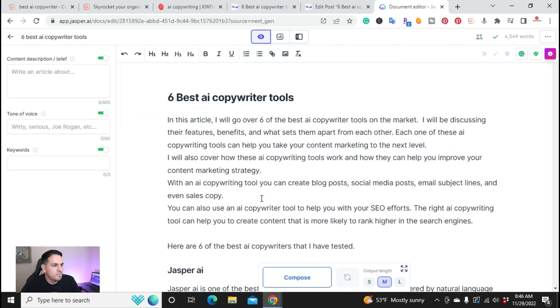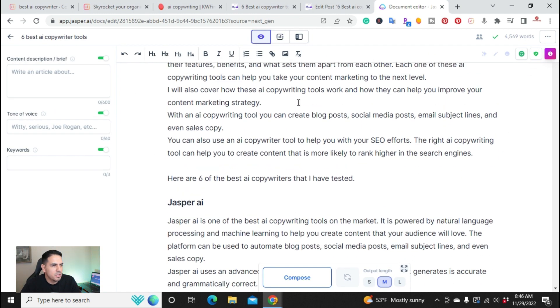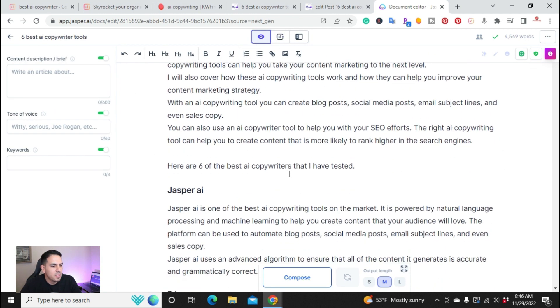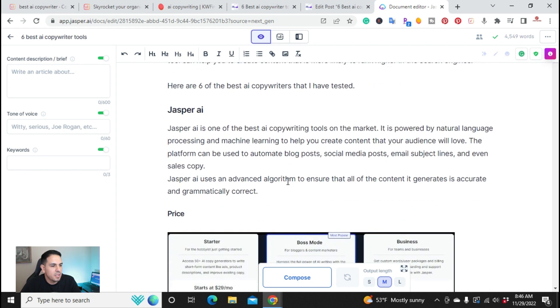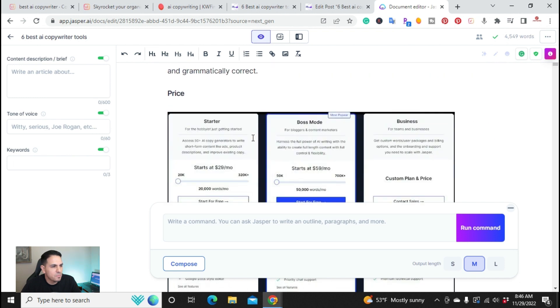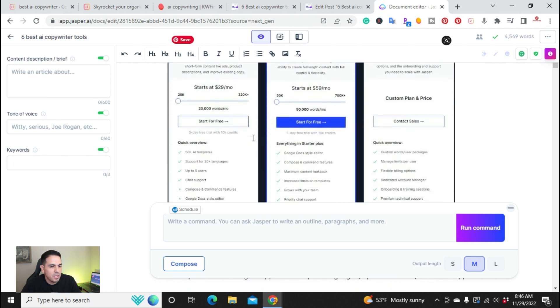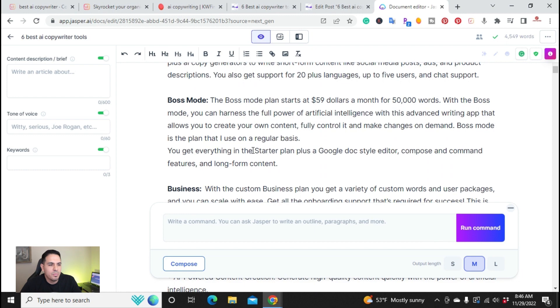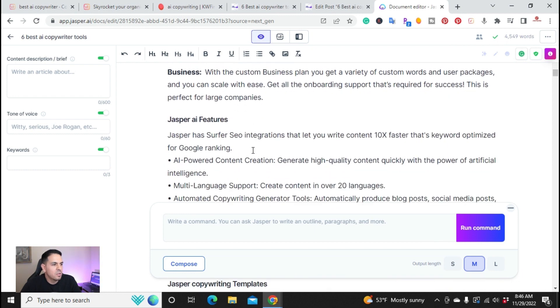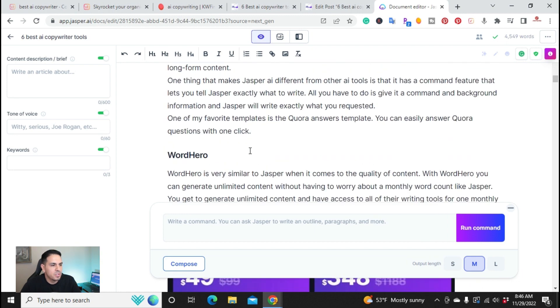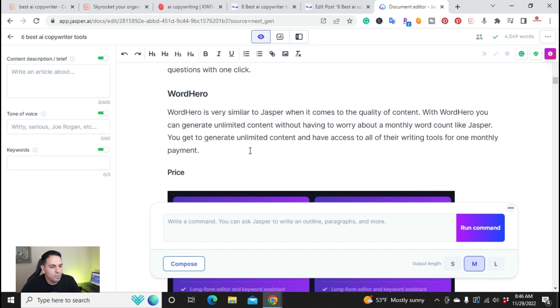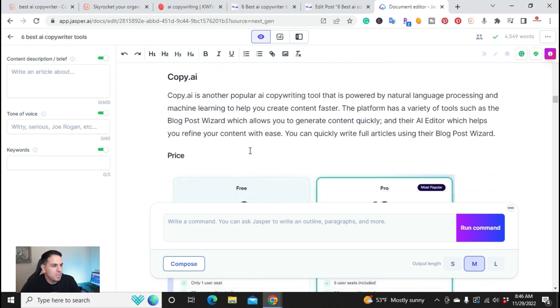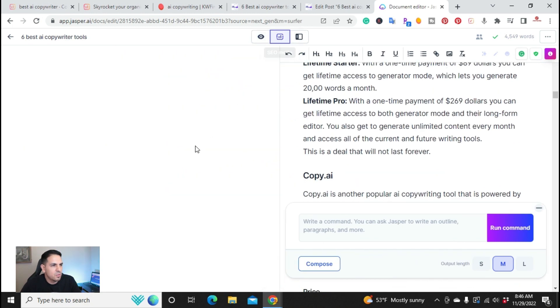So right here, this is inside of Jasper. And I have right here the ability to use commands to write. So this is what I did. I didn't want to go in and create the whole video. It would be much longer. I want to give you the example of just the overview of how I've used it. And in here, I have the ability to use Surfer SEO inside of Jasper.